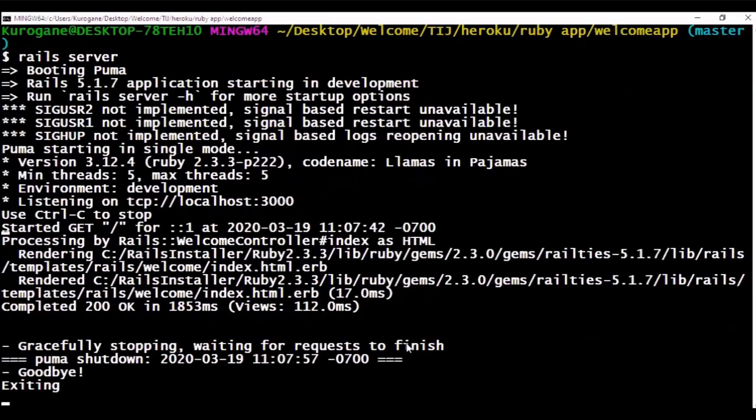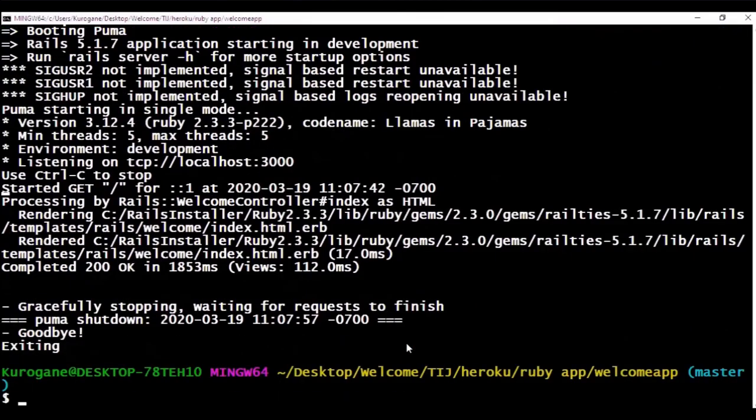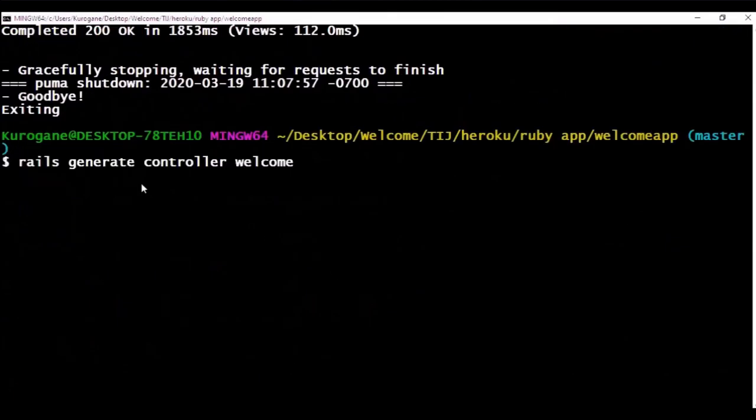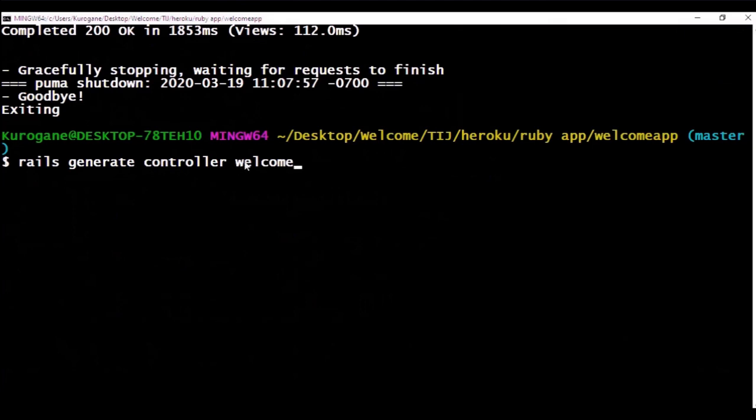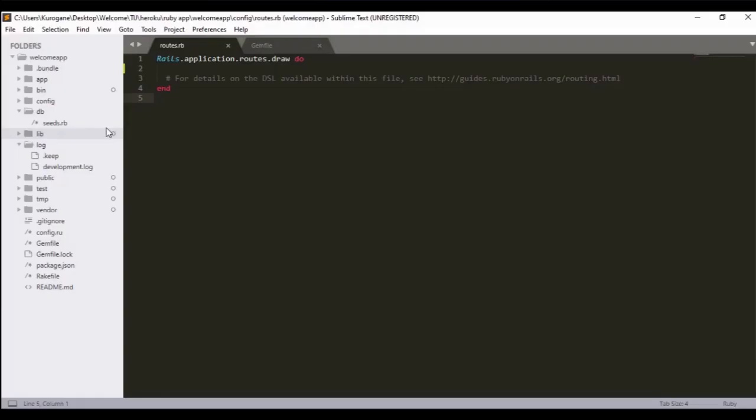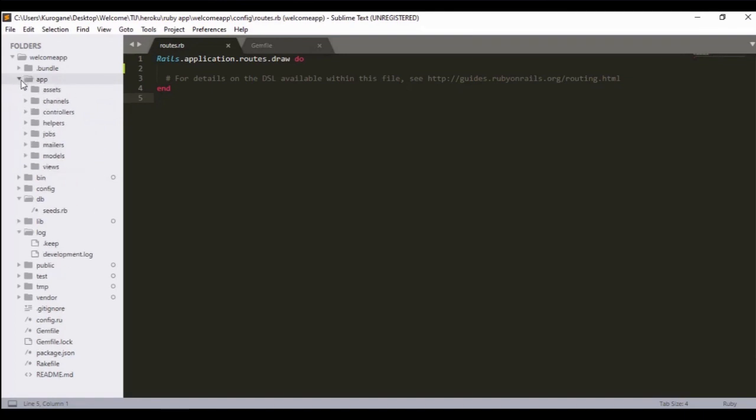You can stop the application by pressing Ctrl+C. Now using the command rails generate controller welcome, we'll be able to create a location of the file where we can add contents to our web page.